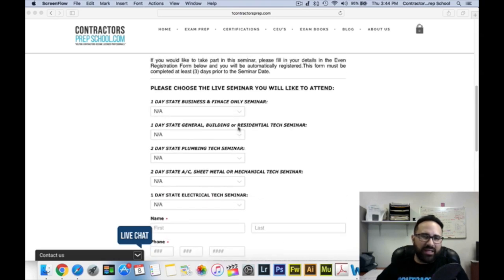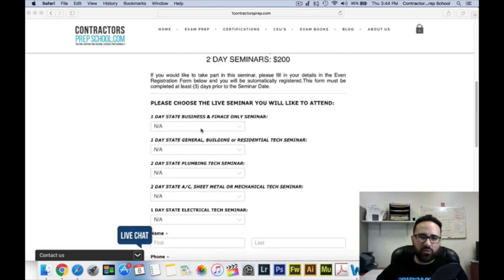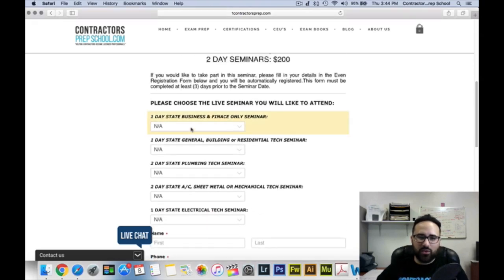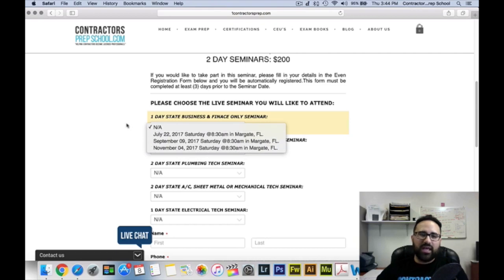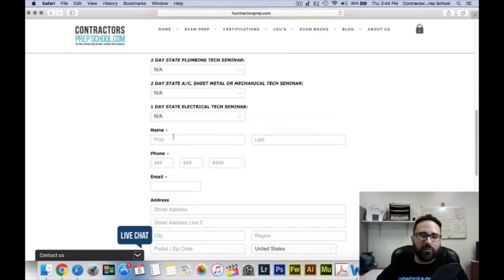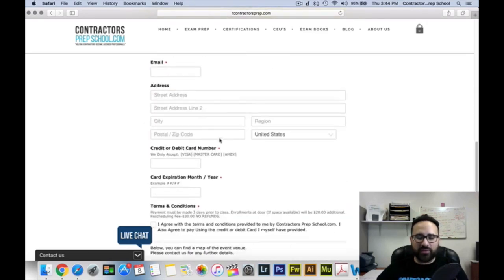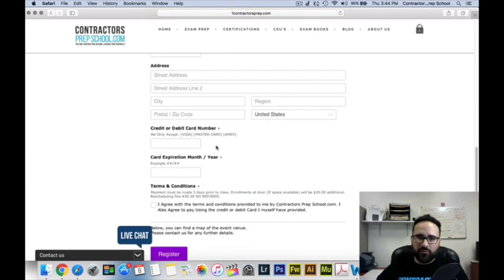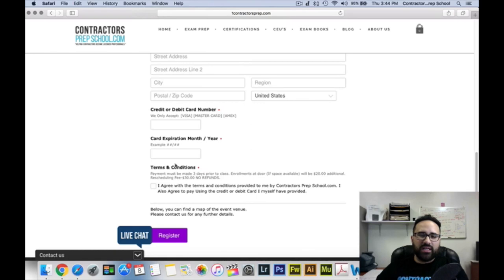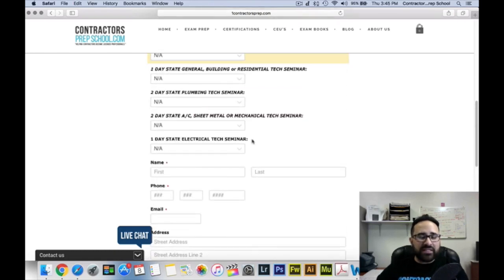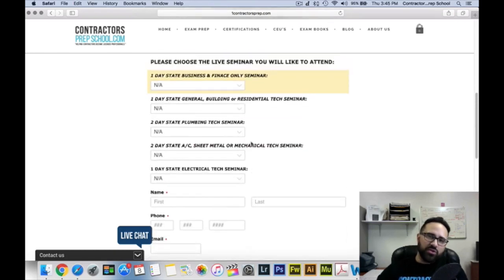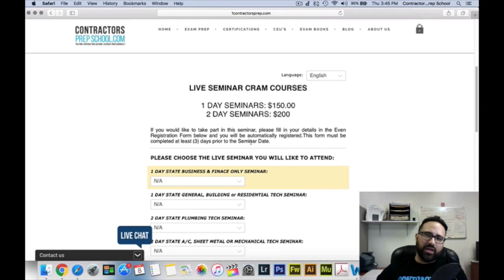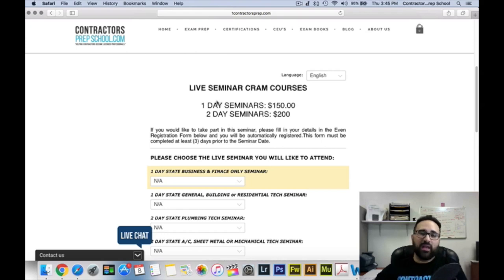It's very easy to sign up. All you have to do is select the date you want to attend, then fill in your information — your name, phone number, address — and enter your credit card information and we'll bill you directly. It's completely safe, and once you do this, you'll get a confirmation email saying that you are enrolled in this live CRAM course.